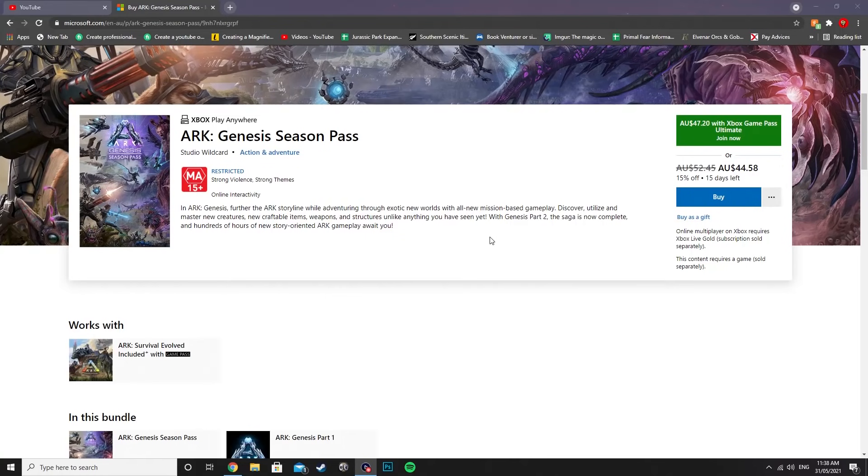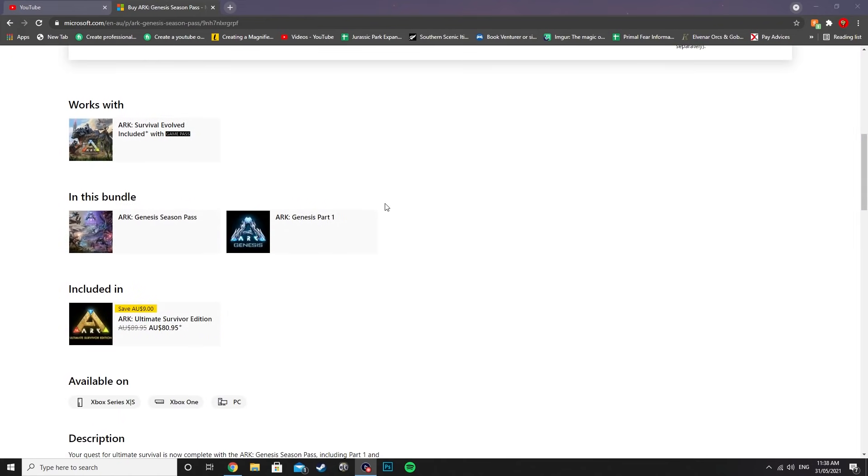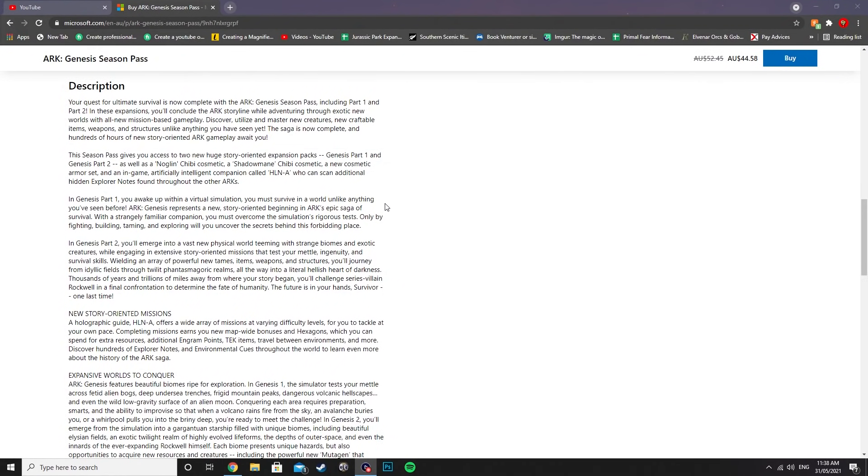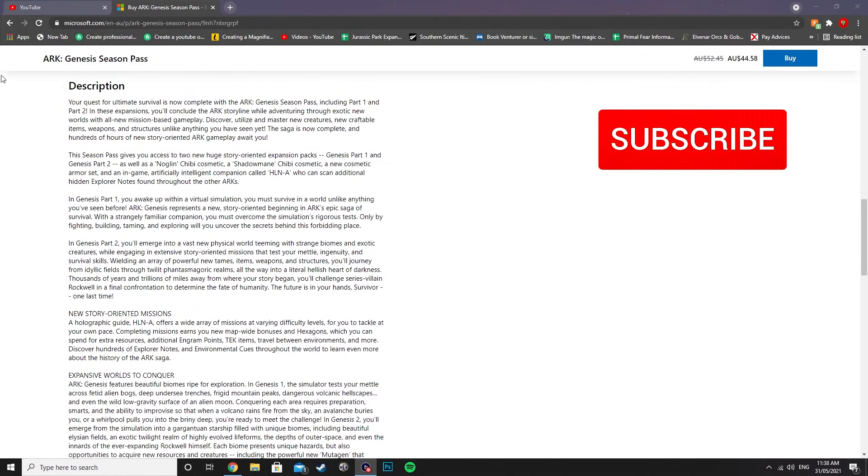What is up ladies and gentlemen, CJ the Cheese DJ here, and we're back with another news video for you guys today. We're back over on the Xbox ARK Genesis Season Pass page because they have released some juicy information about Genesis Part 2.